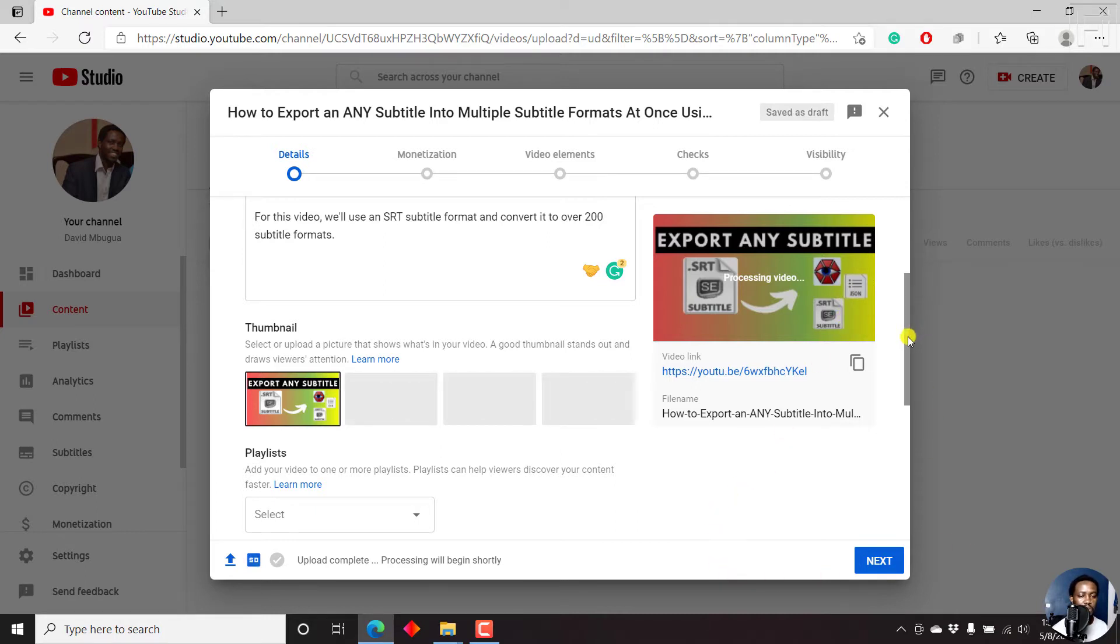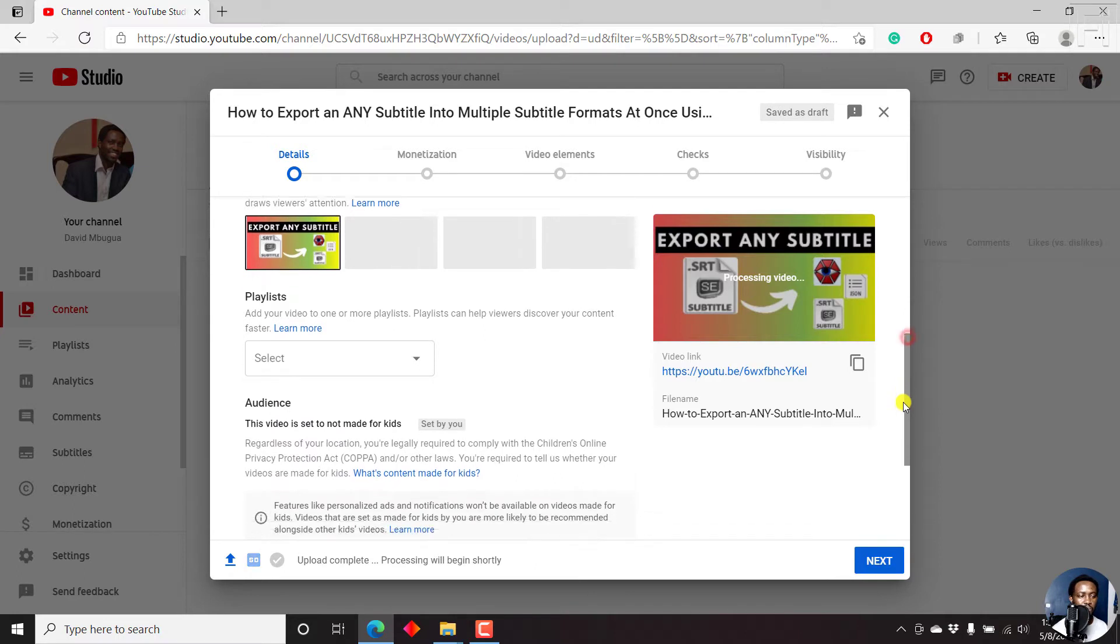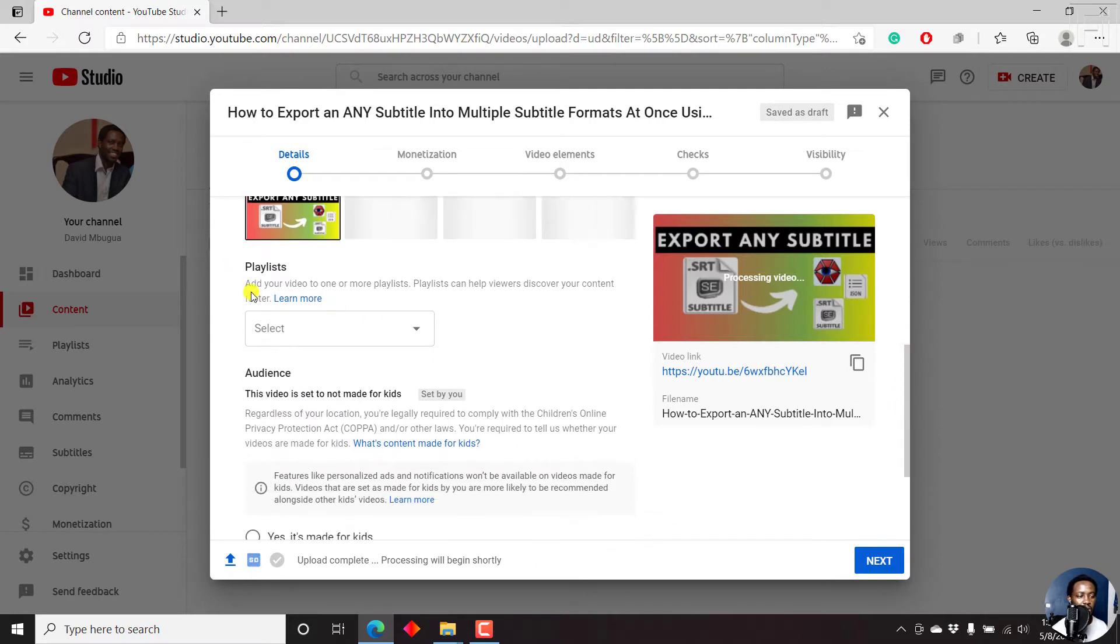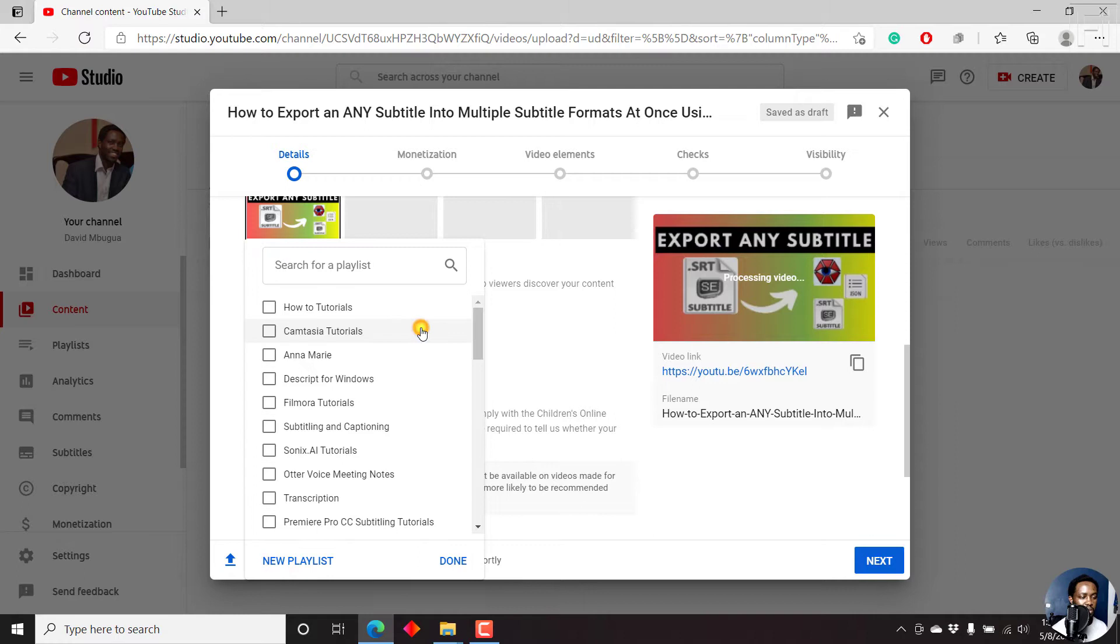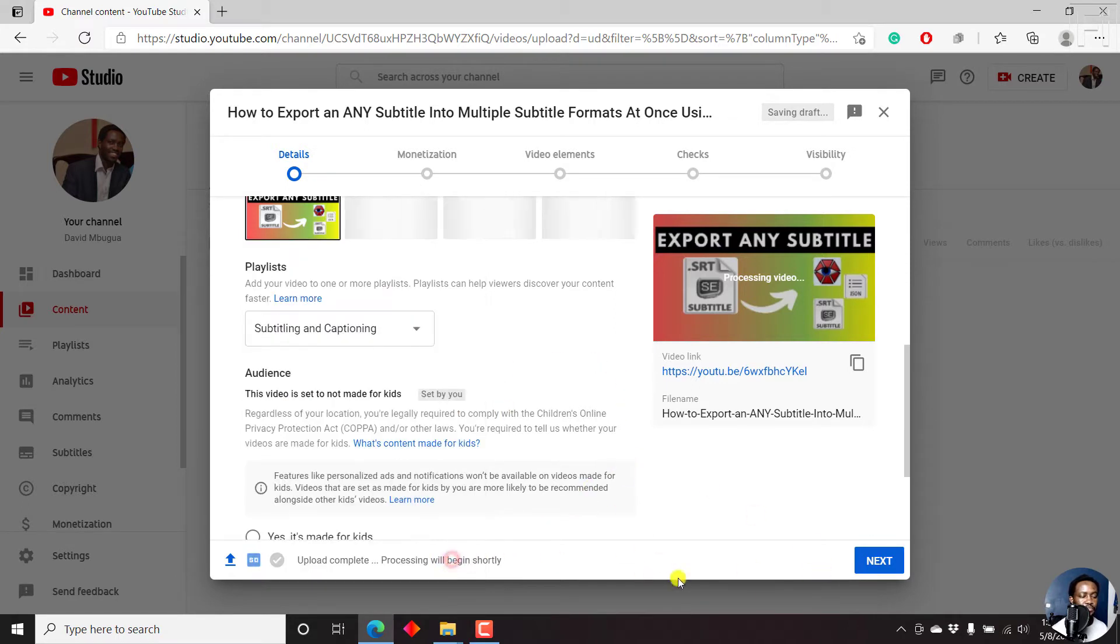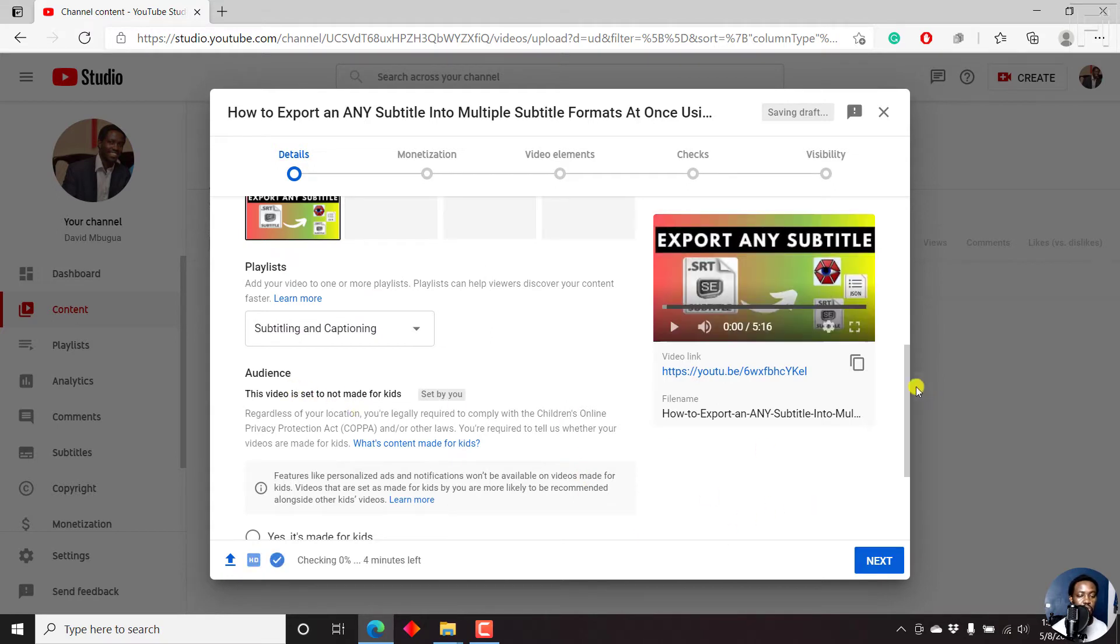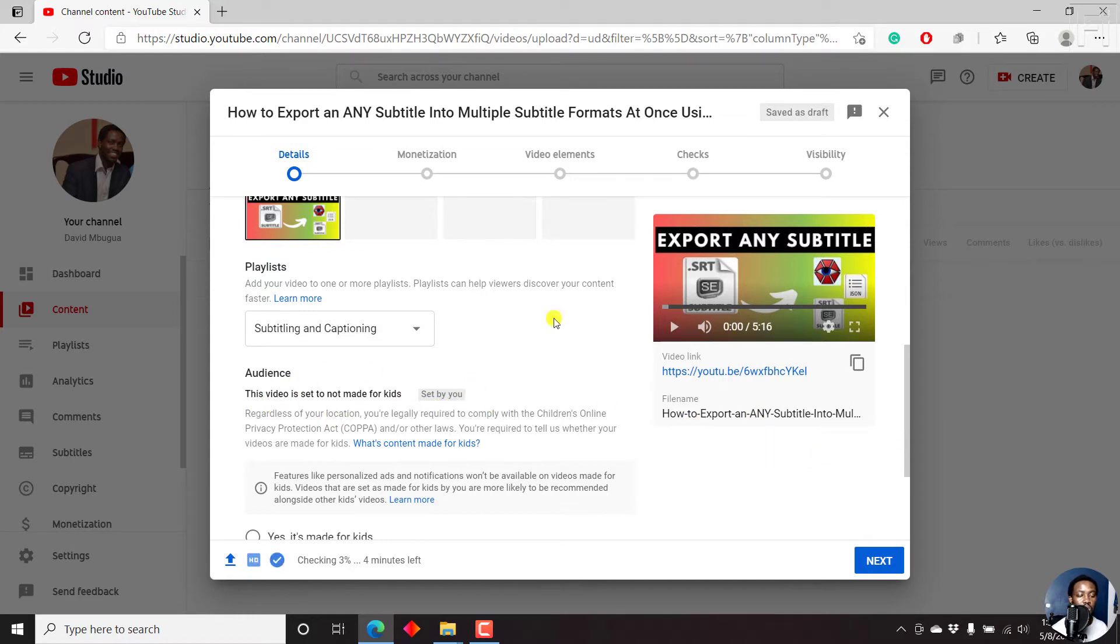Next up, I'll scroll down and add this video to a playlist. So I'll select a playlist, let's say subtitling and captioning, just click on done. And once I click on done, you can adjust anything else that you want here. Just make sure that everything you set here is whatever is required.